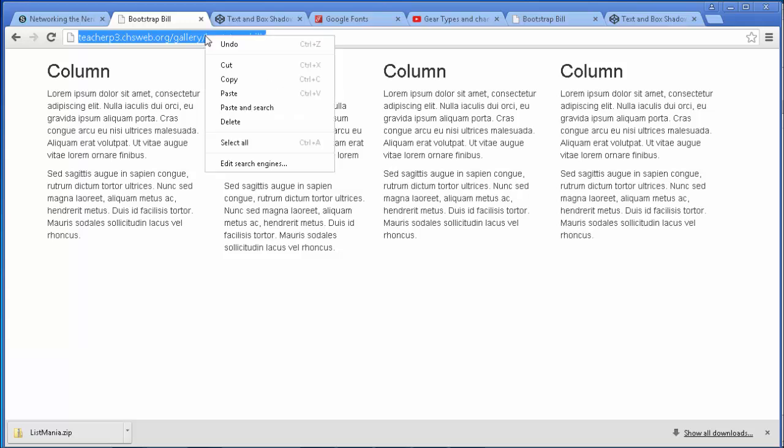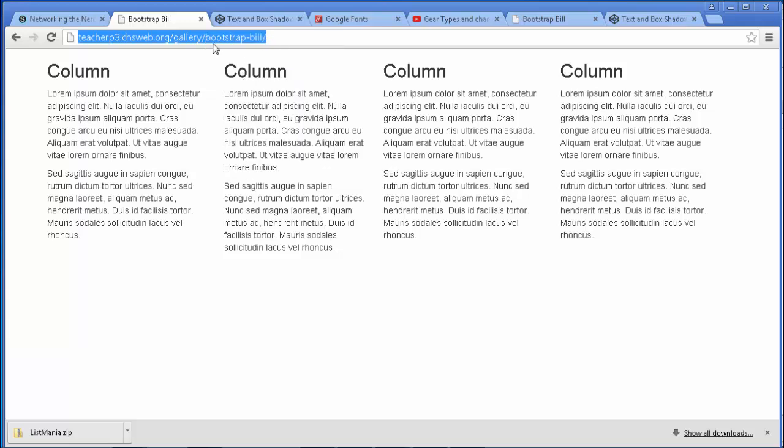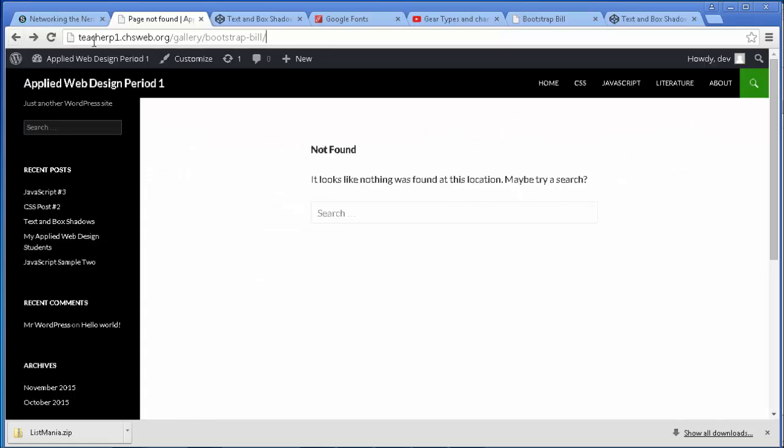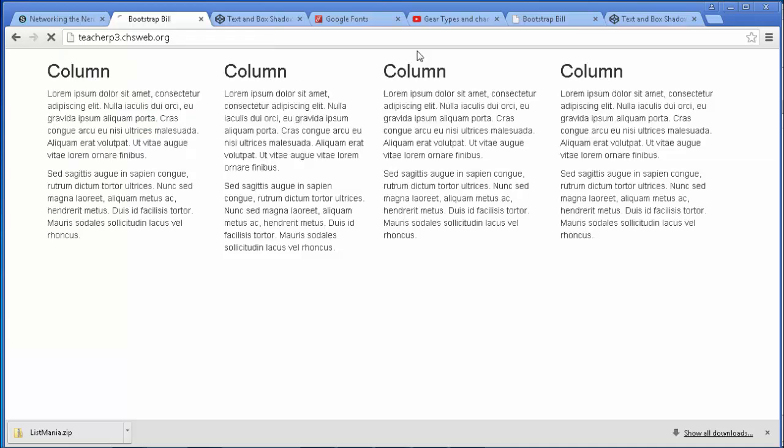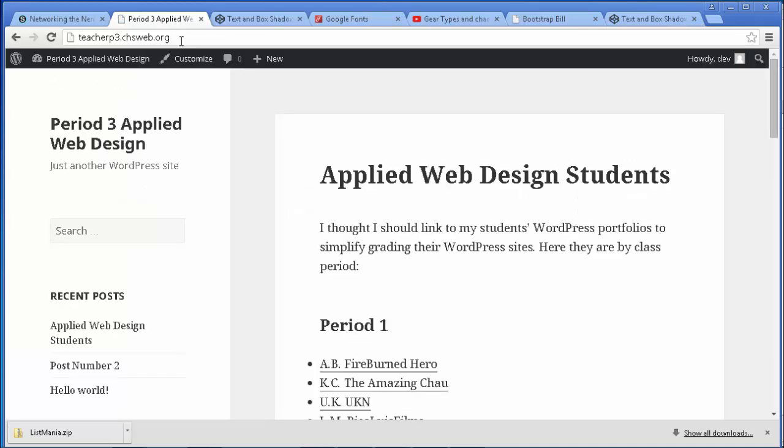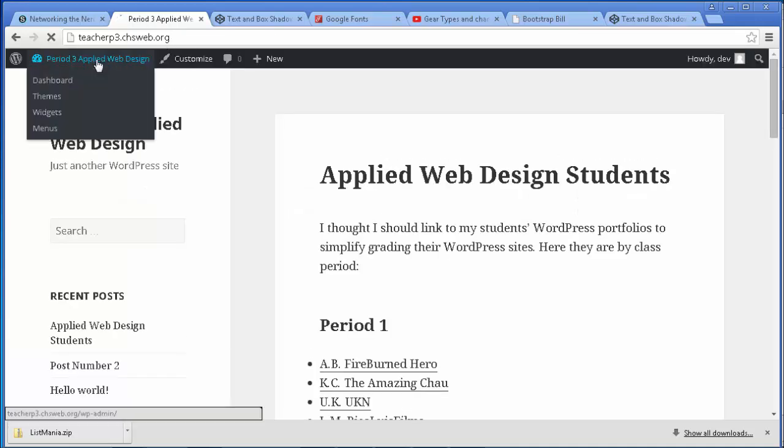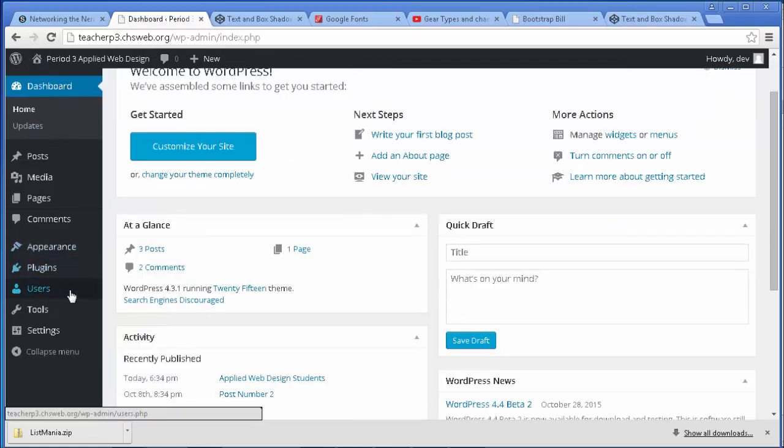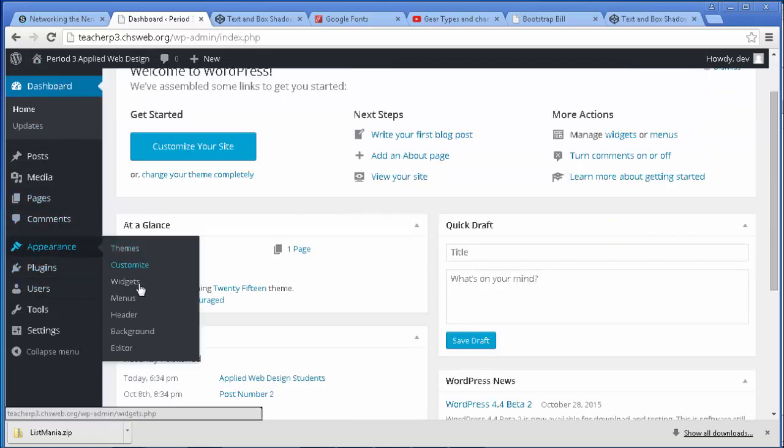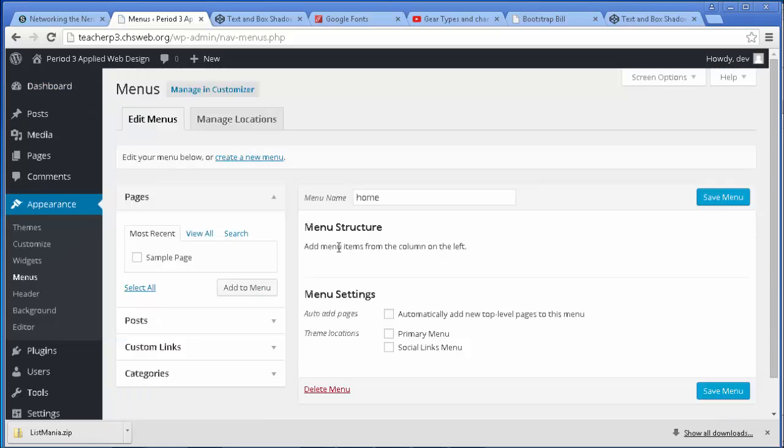So once you have your site like this, my bootstrap bill, what if we want to add it and link to it from our WordPress site? Well this becomes very easy. First thing you want to do is copy the address, go back to the WordPress site. Once we're on this site, let's go into the dashboard.